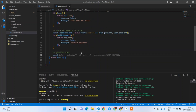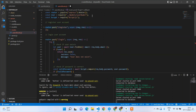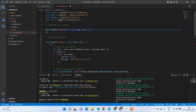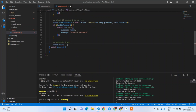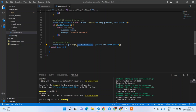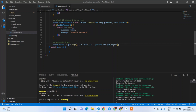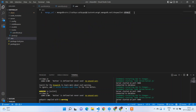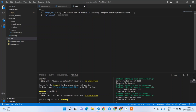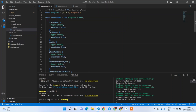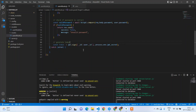If both checks pass, generate the token. Import jwt: const jwt = require('jsonwebtoken'). Add the secret in .env: JWT_SECRET = shivallet. Then: const token = jwt.sign({ id: user._id }, process.env.JWT_SECRET, { expiresIn: '1d' }). The token expires in one day.